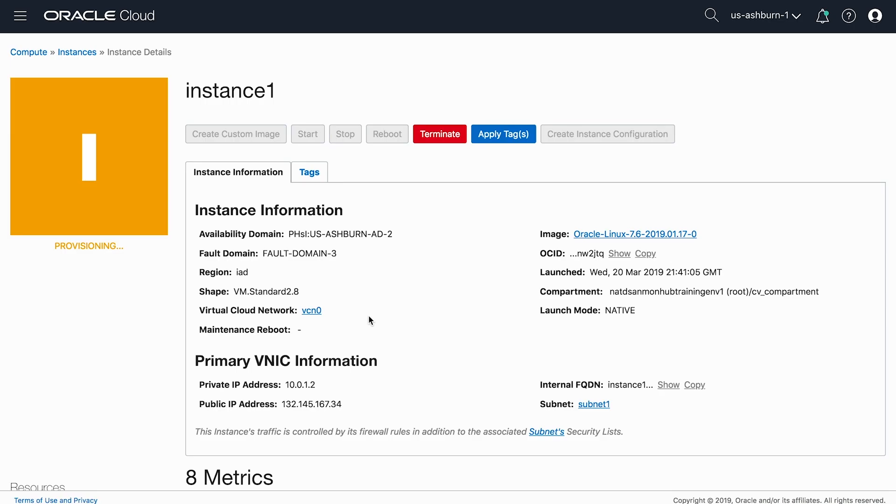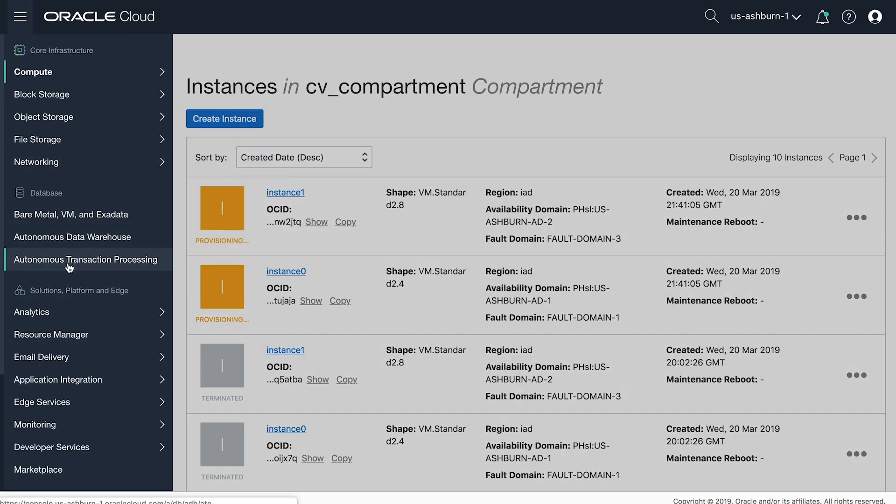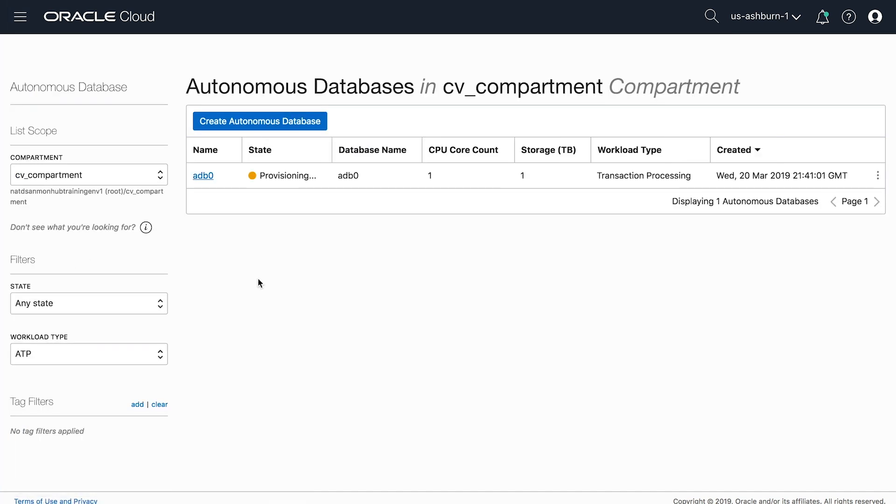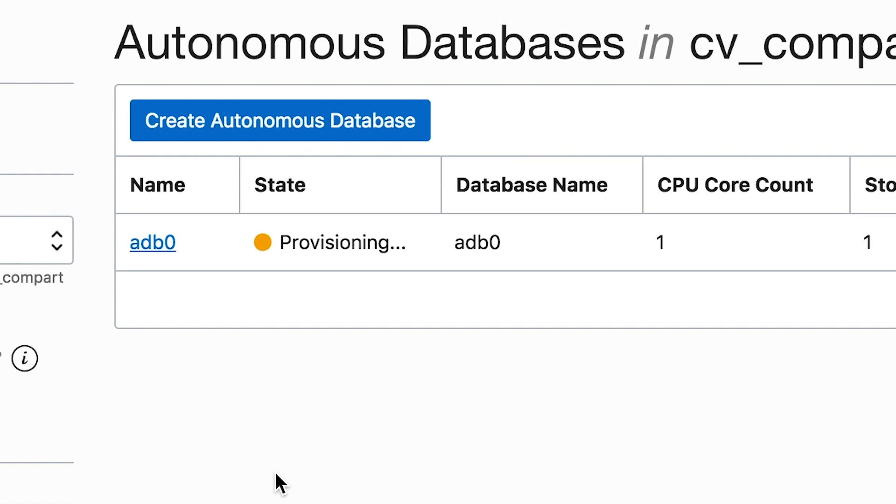Also, instance 1's private IP is 10.0.1.2. We can then go over to our autonomous database and see that our ATP database, ADB0, is also currently provisioning.